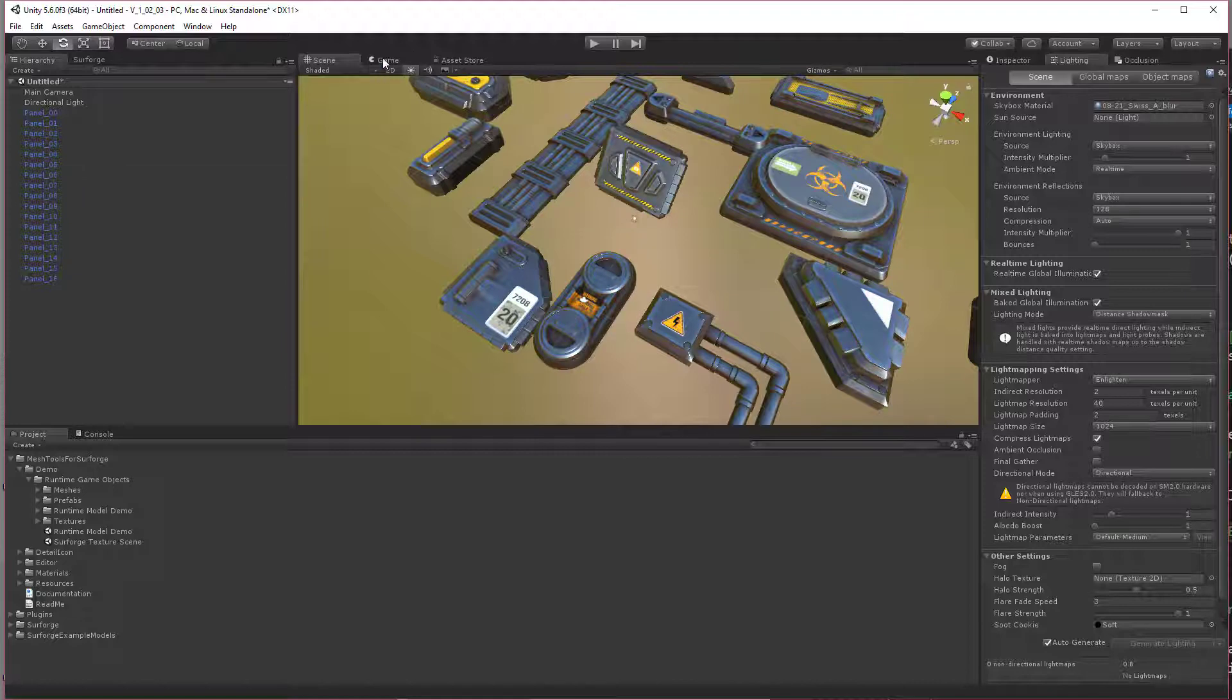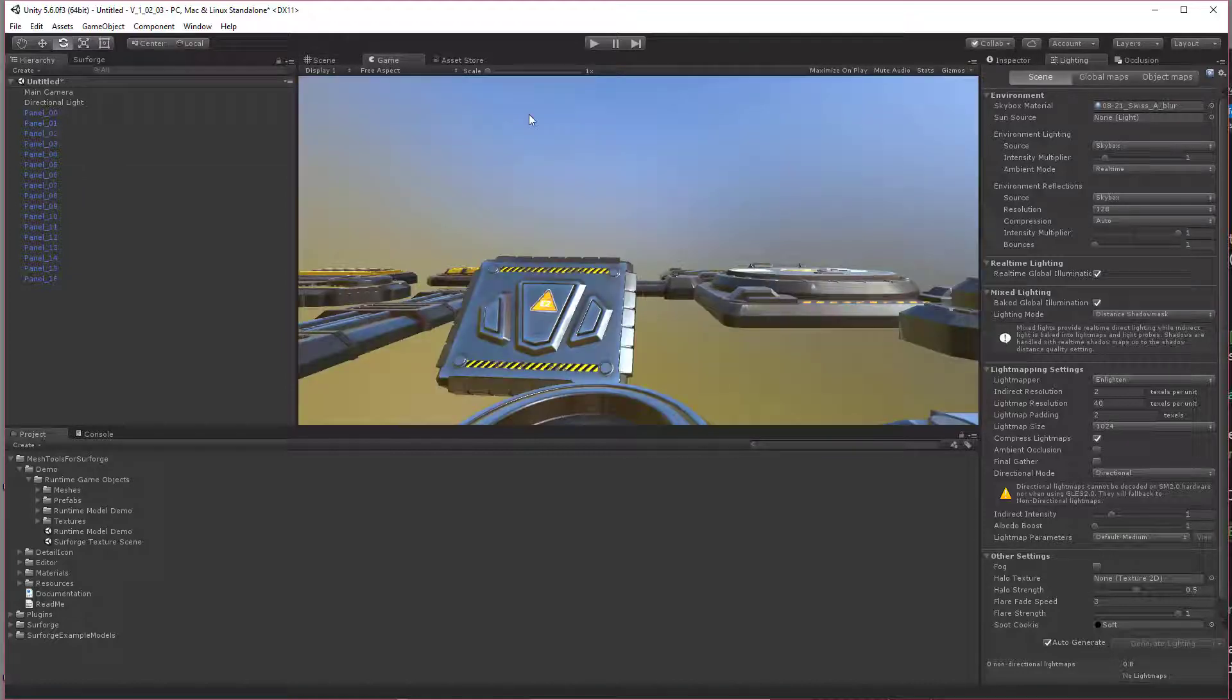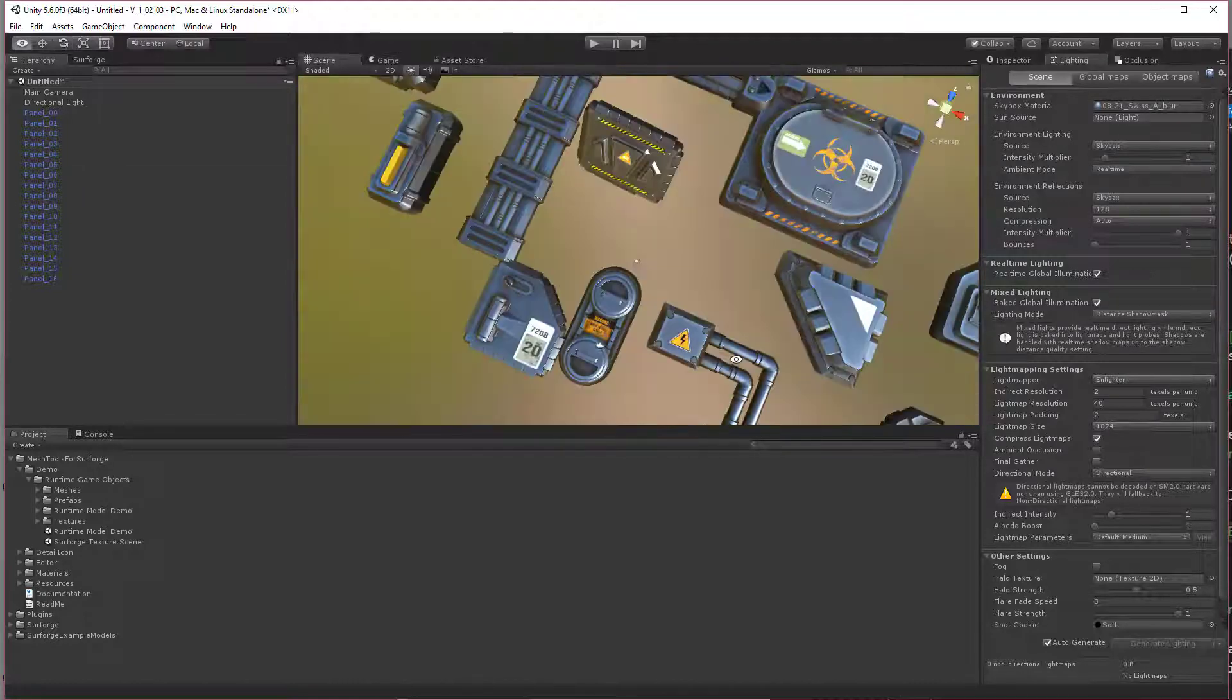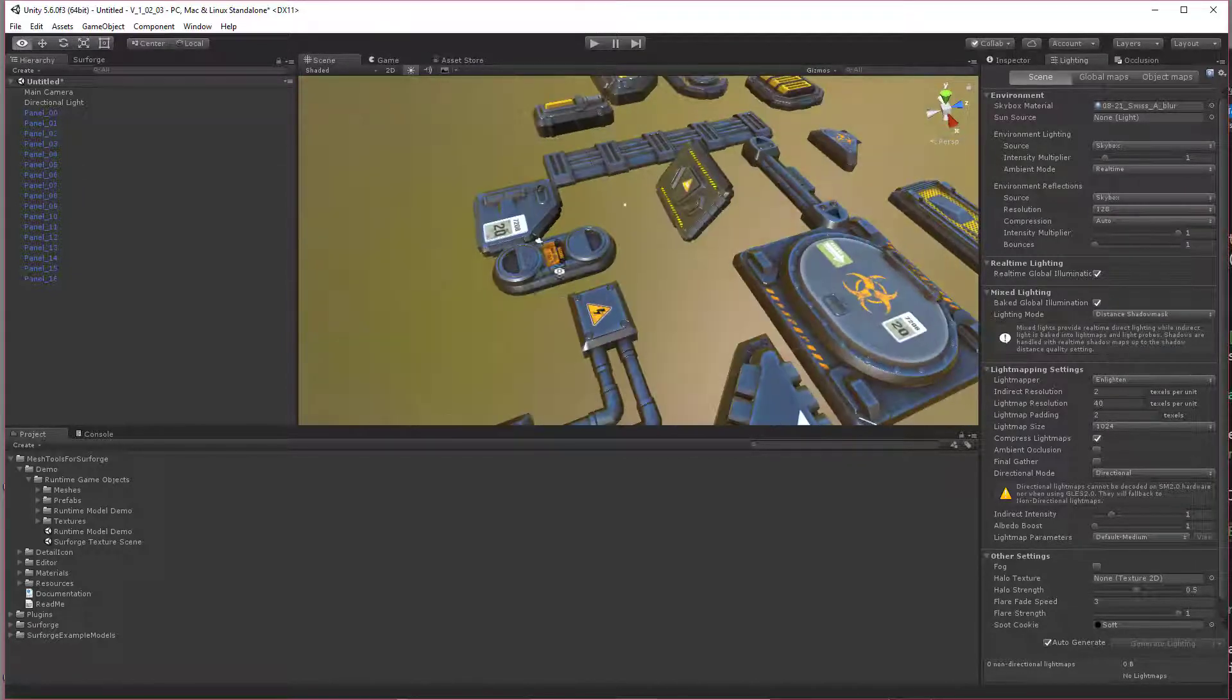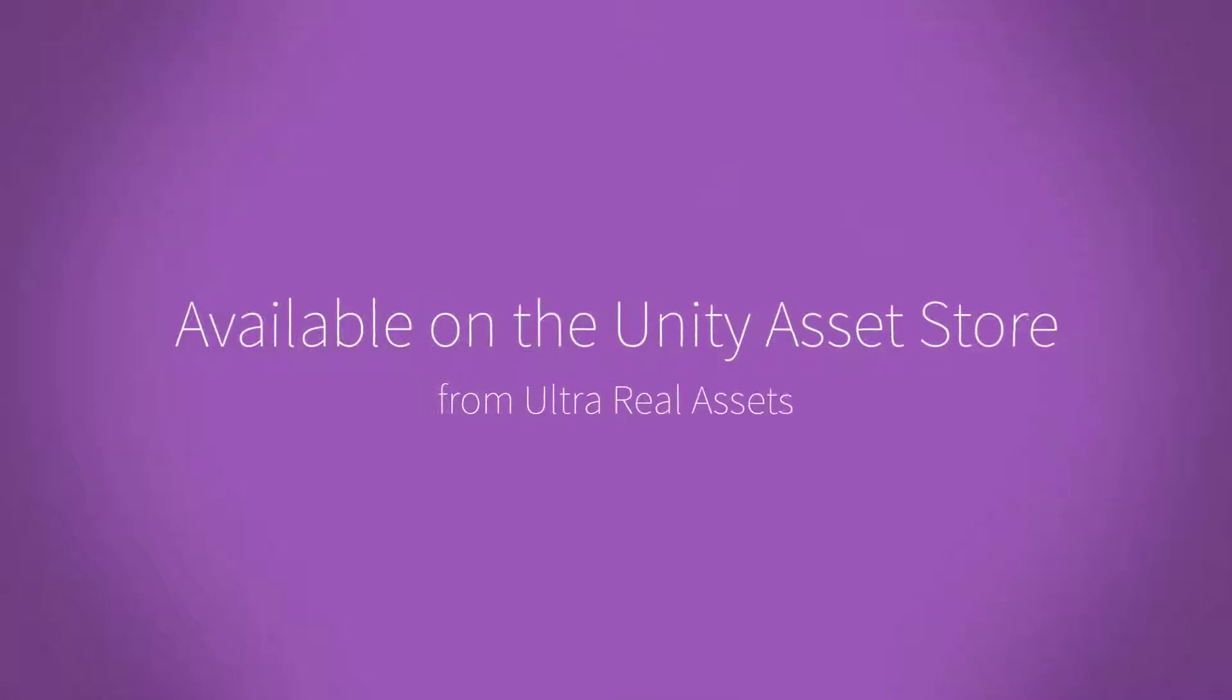And they will look exactly the same at runtime as they do here. All right.